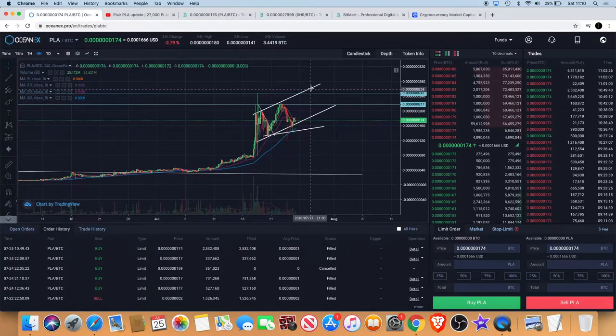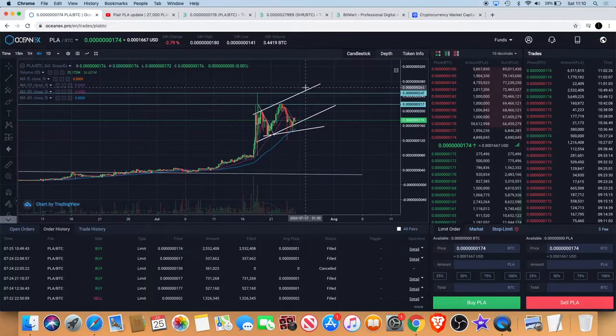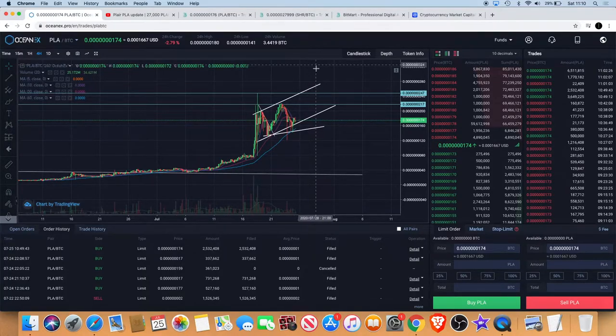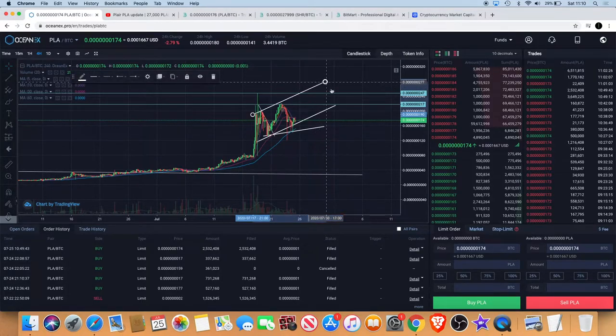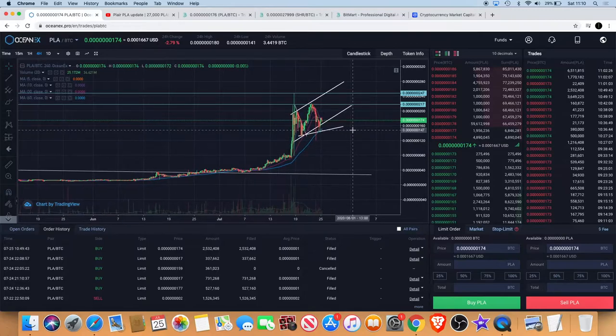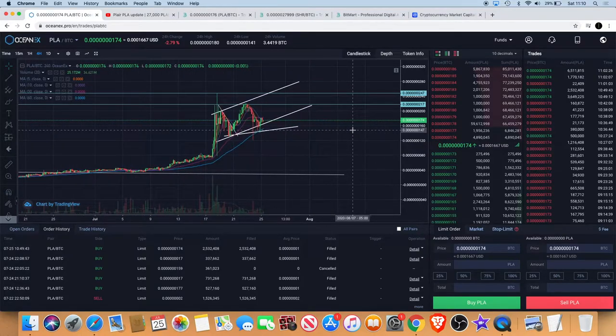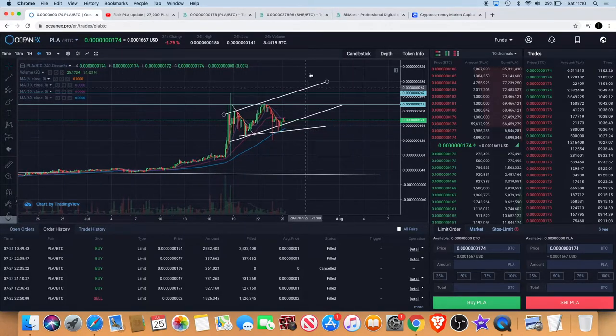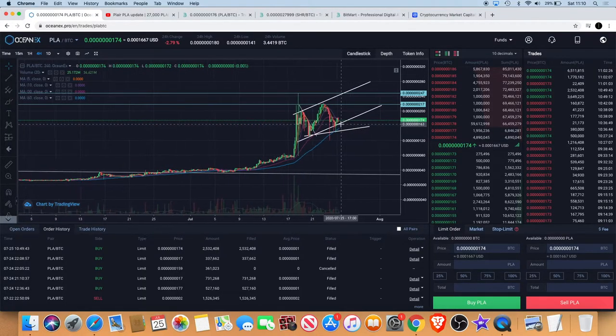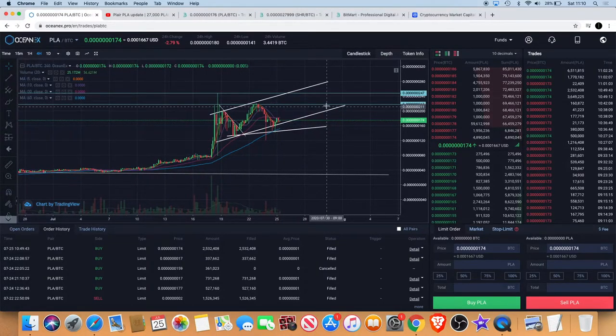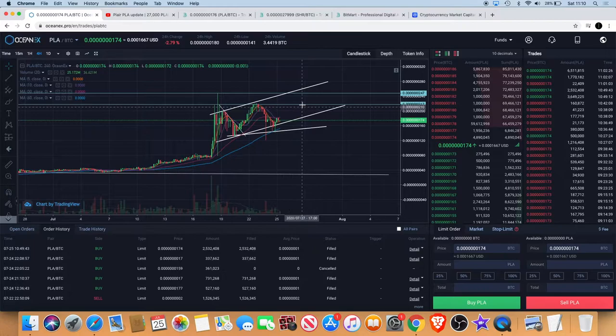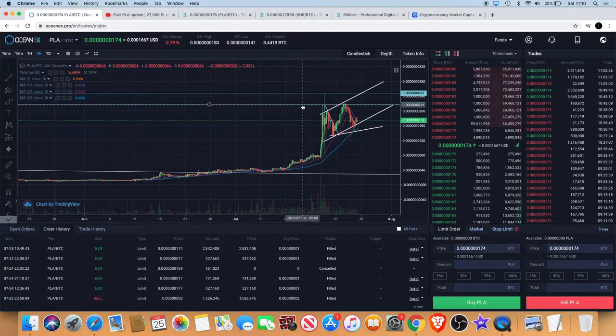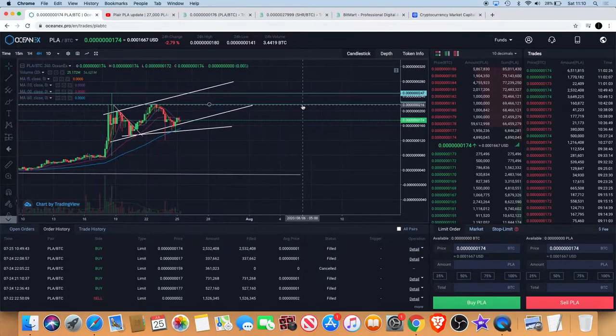If it does break out of this rising wedge, then that would be extremely bullish. For a chart pattern to break out bullish from a bearish pattern, that's extremely bullish. It would be great to have some news from player at this point, especially around these levels. Some news can always work wonders for the price action.